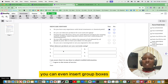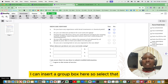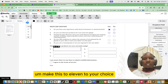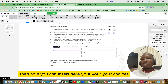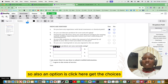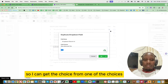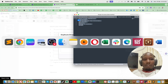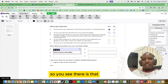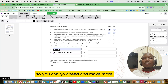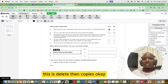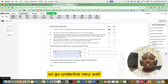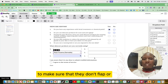You can even insert dropdown boxes — let's say for skincare products. I'll insert a dropdown box here. Set the font size to 11. Now you can insert your options — I can get the options from existing ones I have. You can copy options, and there we go. You can go ahead and make more options. Use the delete and copy functions, and align them well to make sure they don't overlap.